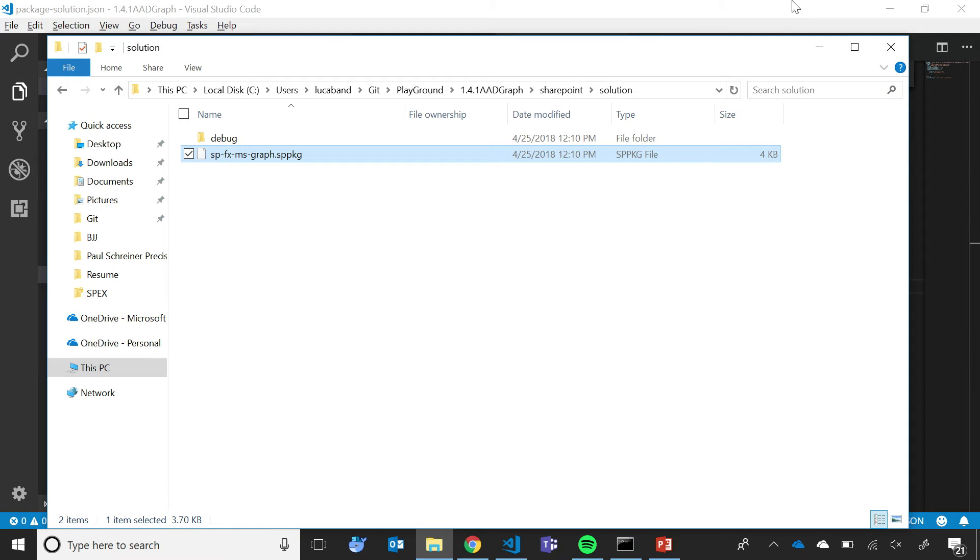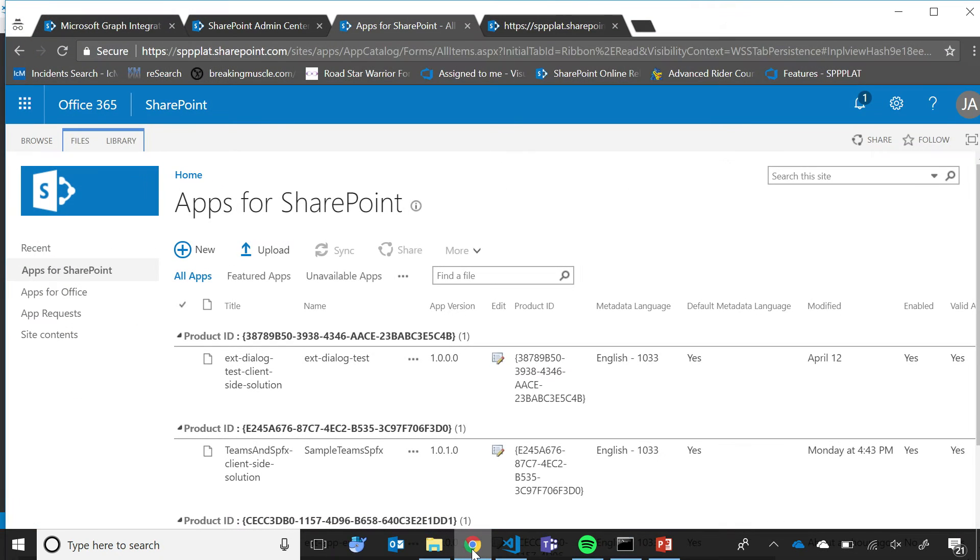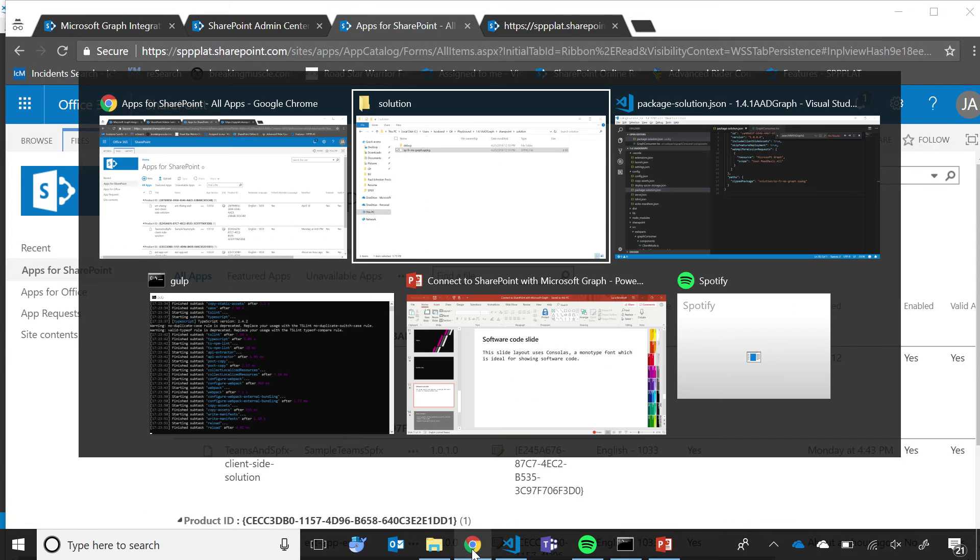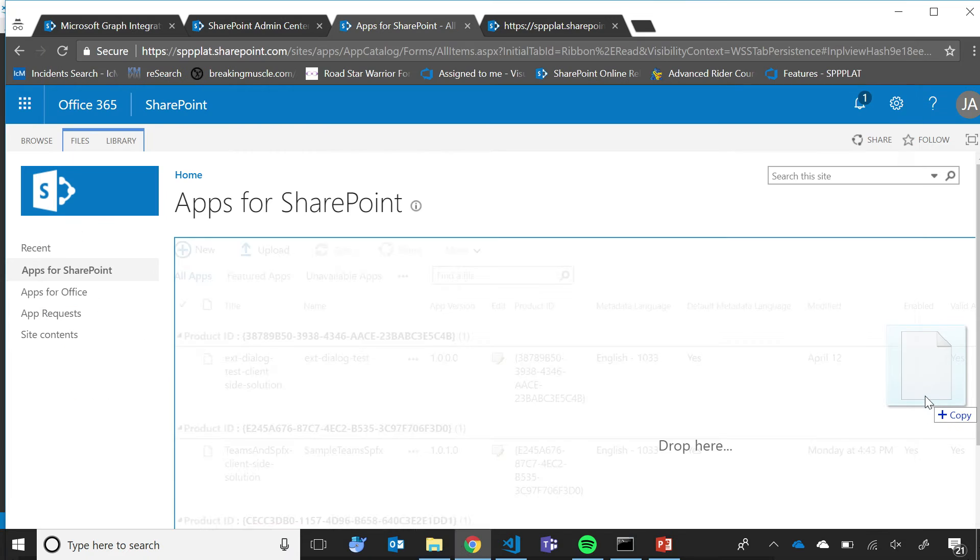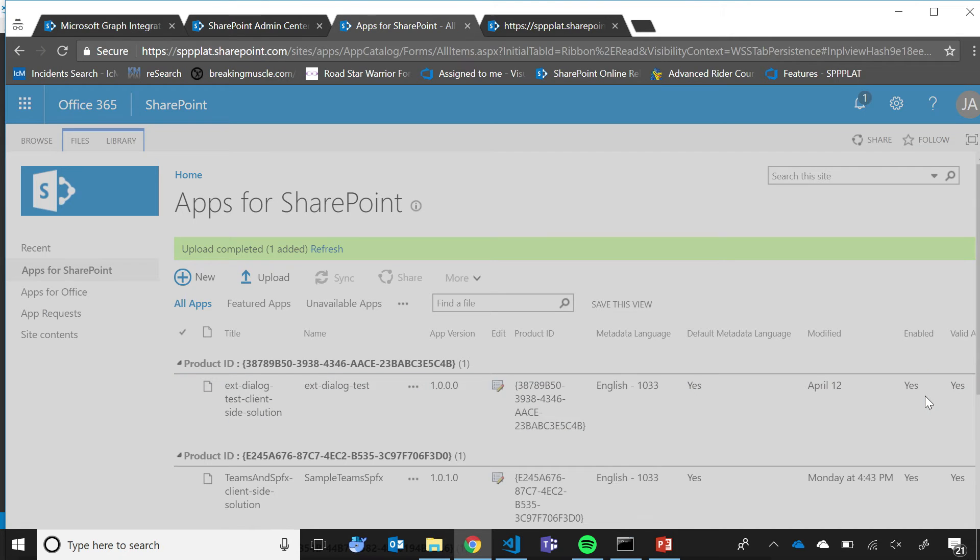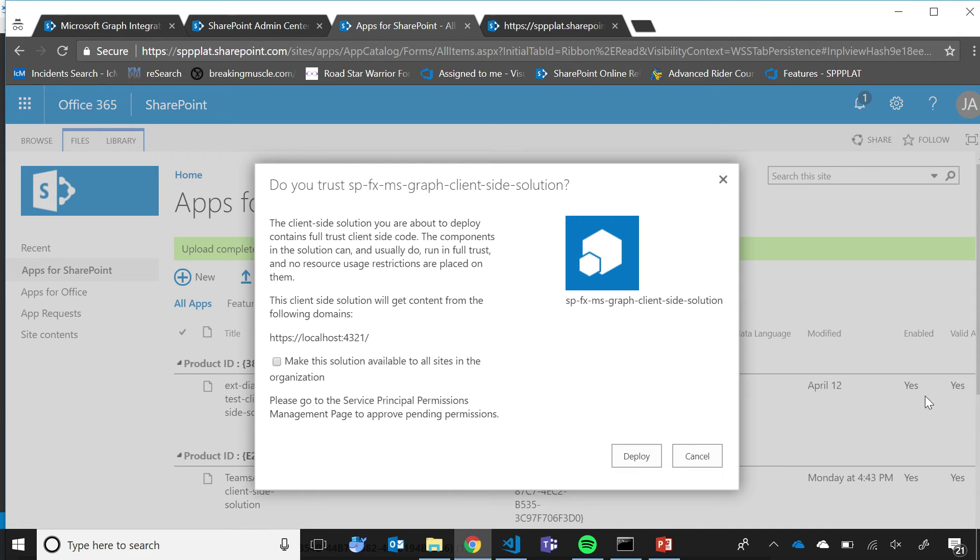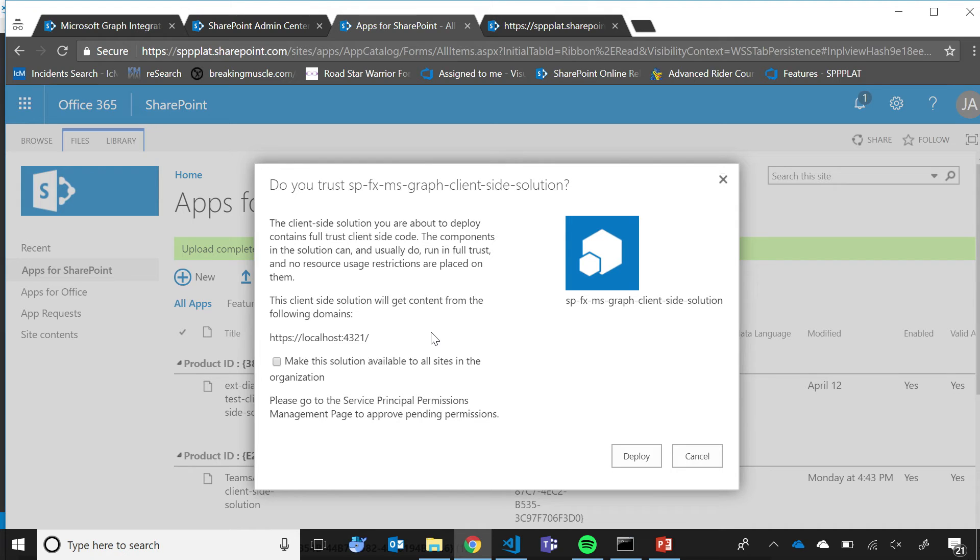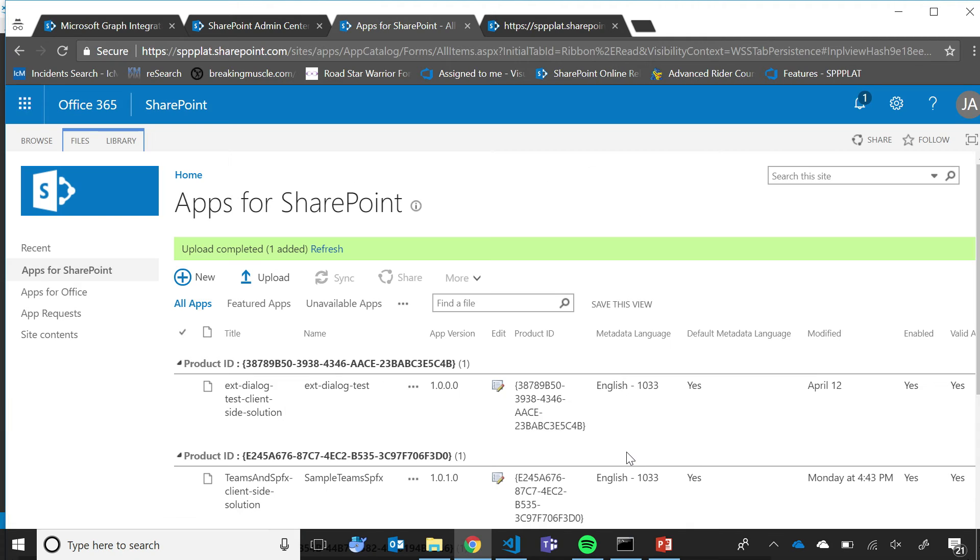I've now compiled and packaged my solution, and my solution is ready to be deployed. As a tenant administrator, I go to the App Catalog, and I simply take the package and drag it inside the App Catalog. By doing this, the system recognizes that this solution requires access to web APIs, and invites me to go to a page where I will be able to approve or reject the permissions that the application requires. While I'm here, I'm also selecting this option to make the solution available immediately across all the site collections in the tenancy. I click Deploy,